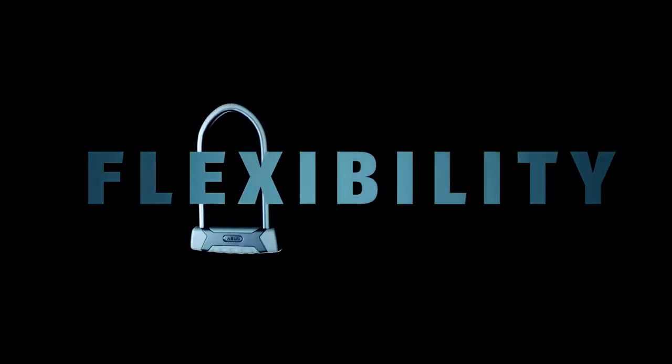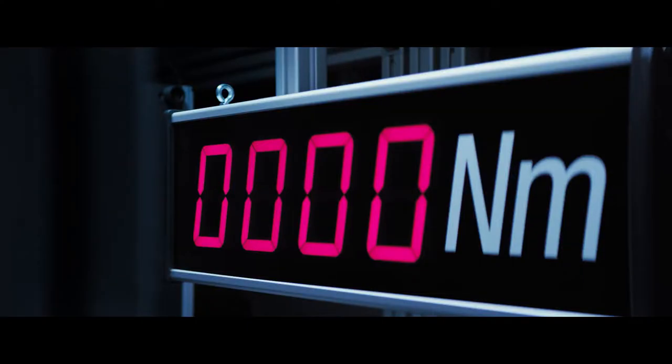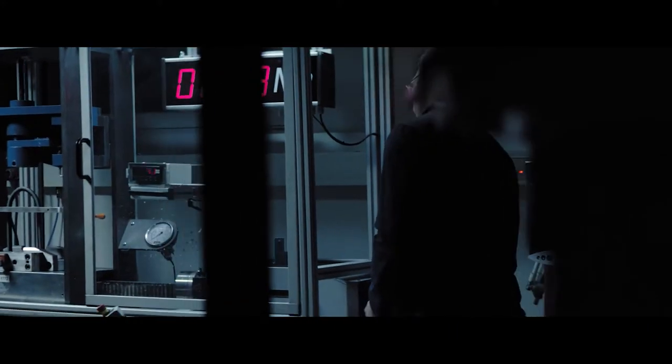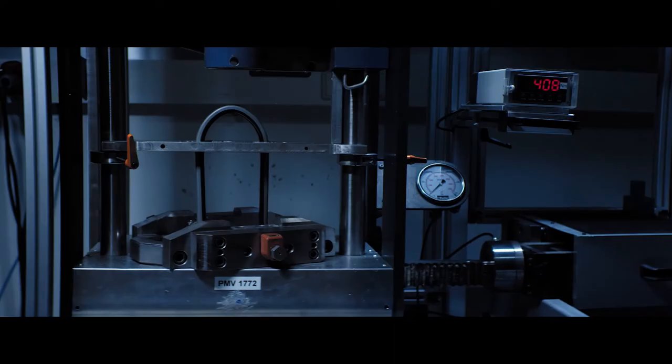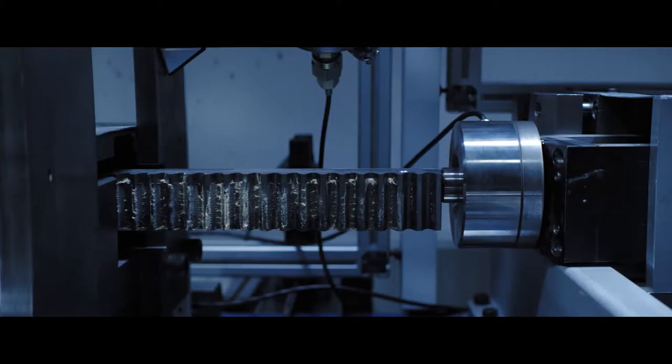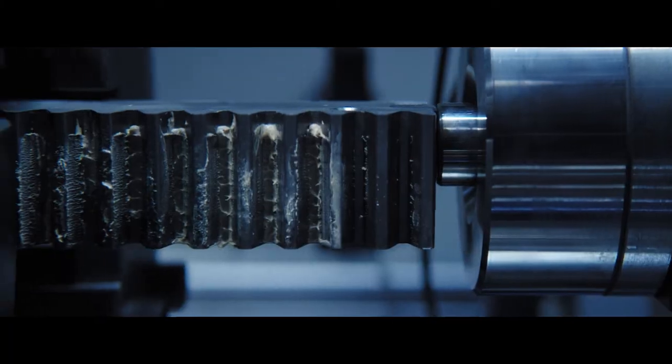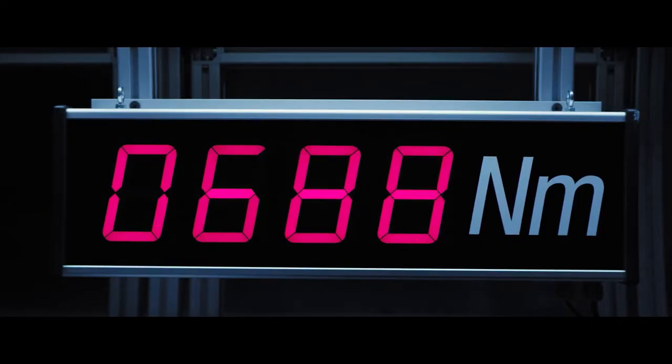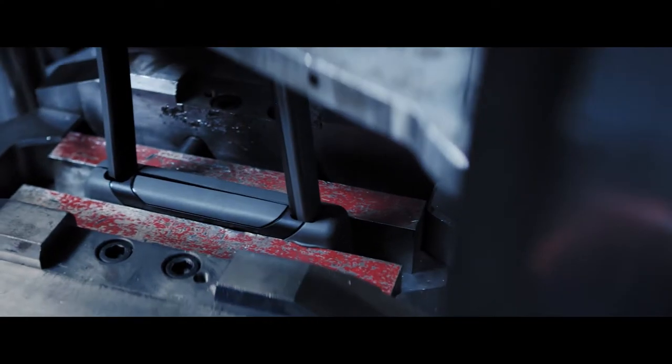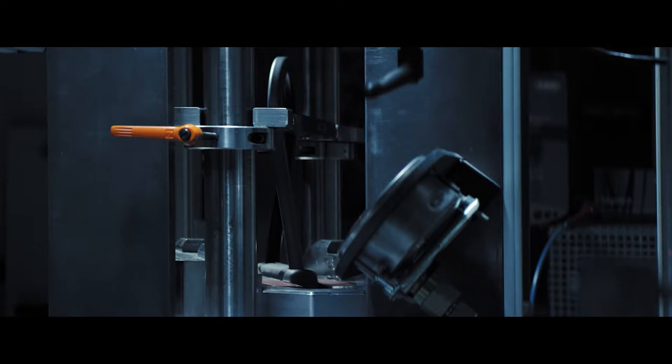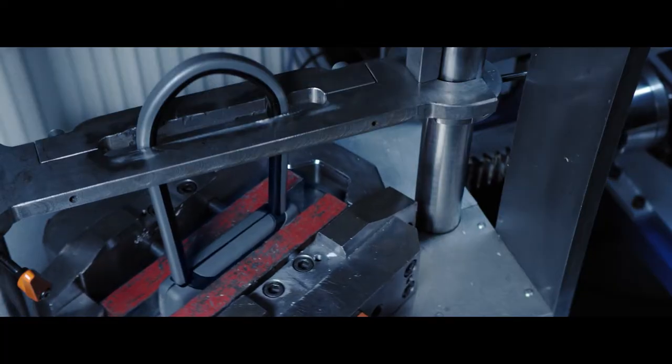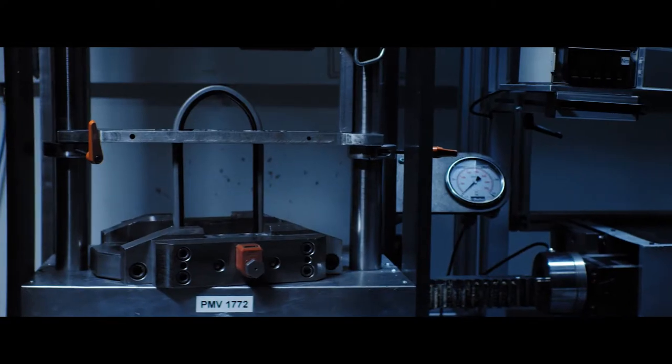Temper hardening steel is what gives it the strength to resist being cut. It's also a process that makes steel brittle. That's why we only temper harden the outside of our U-lock shackles. It's more complex to do it this way, but it allows the shackle core to remain flexible up to 35 degrees without losing structural integrity, proving that flexibility can also be a strength.